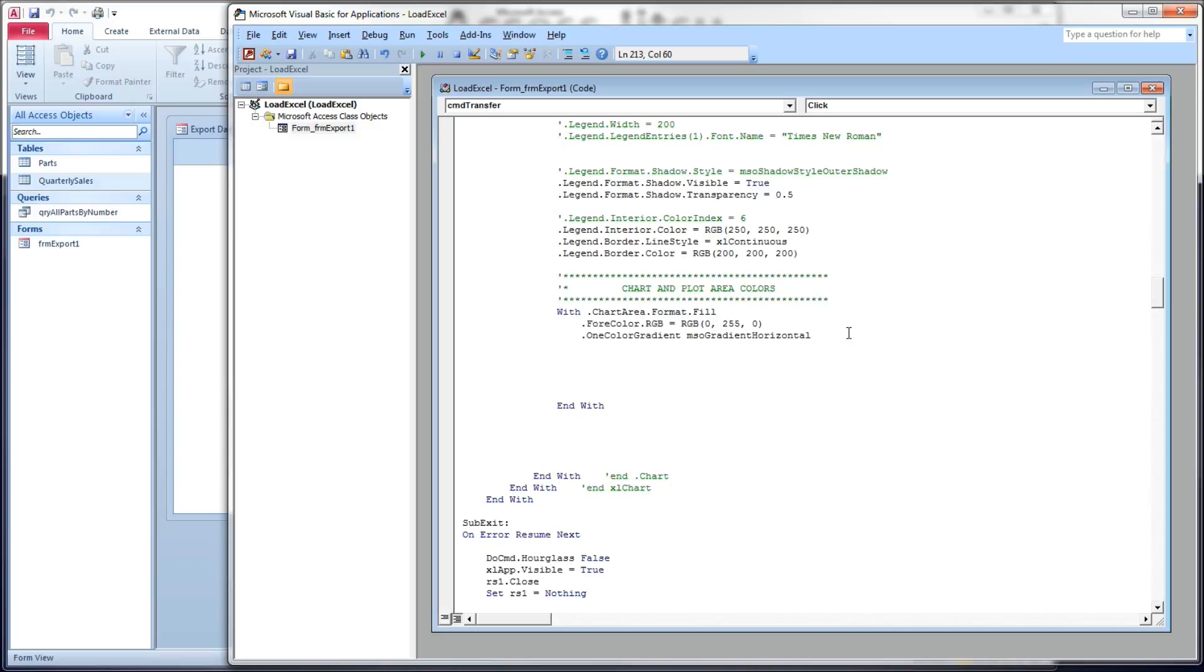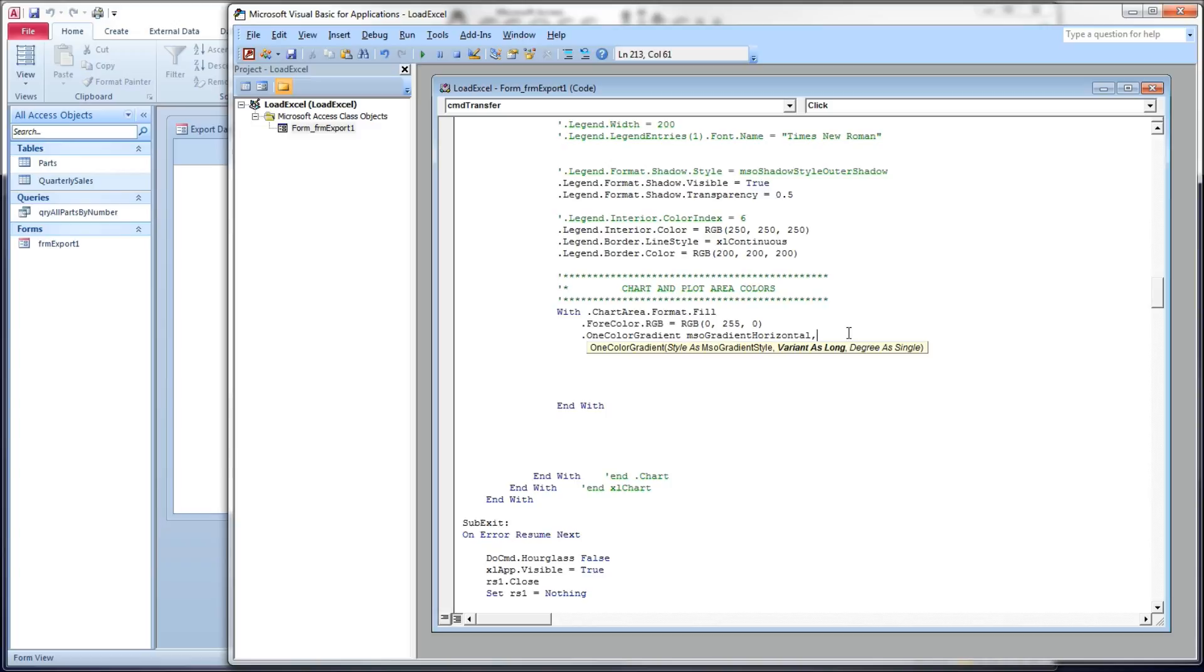Our next parameter is a variant, and it takes a number between one and four. And what the one through four represents depends upon which type of gradient we've chosen. In our case, we've got a gradient horizontal, which means we're going to have a horizontal line between our various colors. In this case, a one would represent our fore color at the top fading to either white or black at the bottom. Two would have our fore color at the bottom fading upwards. Three has our fore color on the top and the bottom fading to our second color in the middle. And then four is the opposite of that, our fore color in the middle fading up and down.